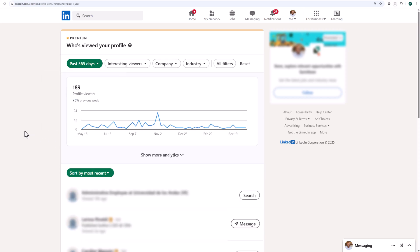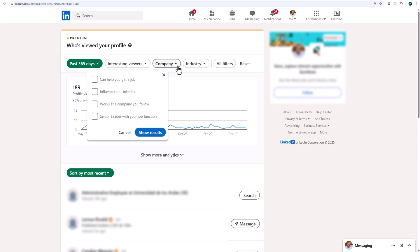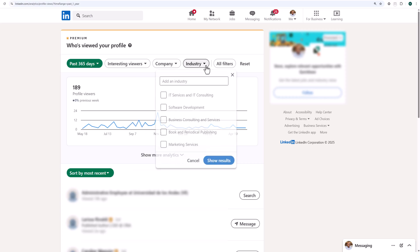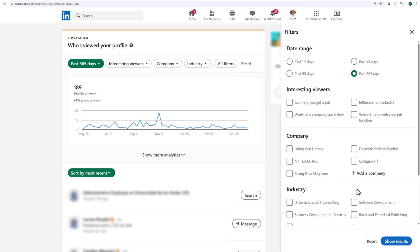You can adjust filters to reflect a specific time frame and narrow down the results based on interesting viewers, company, industry, and location of the profile views.